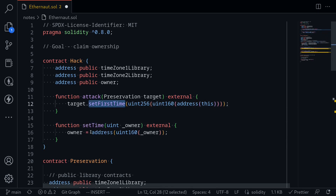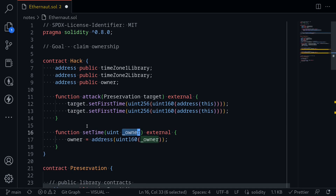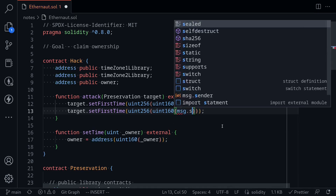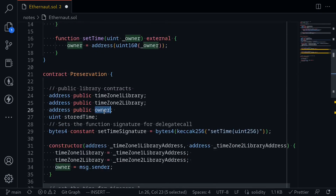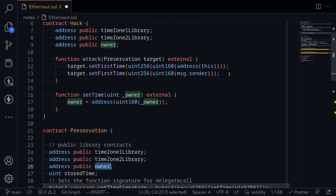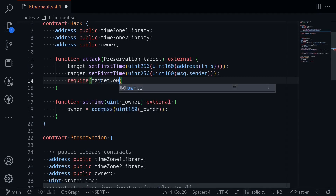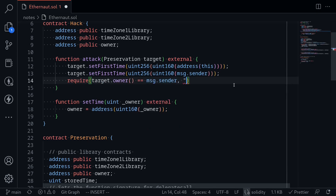To trigger this, we call set first time again inside the attack function. The owner should be set to the account that deployed the Ethernaut challenge, so instead of passing the hack contract address, we pass message.sender. We add a check: require(target.owner == message.sender, 'hack failed'). That completes the hack contract.